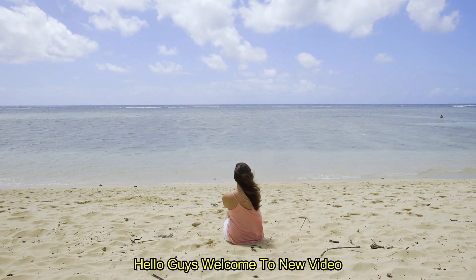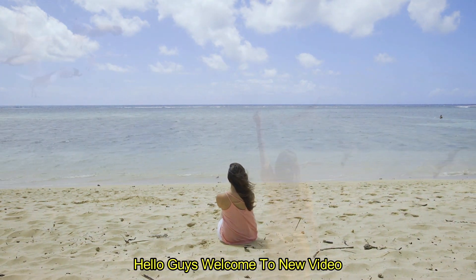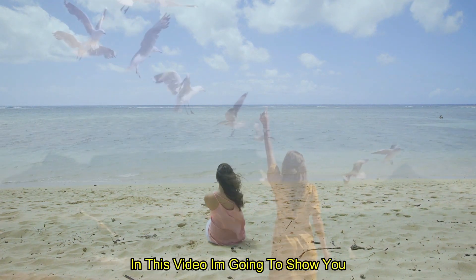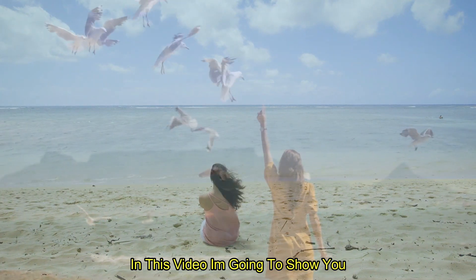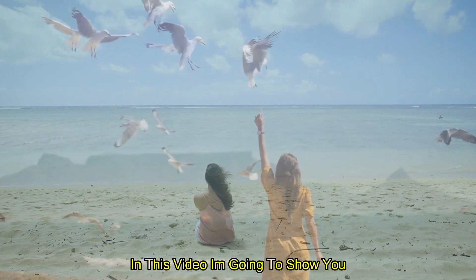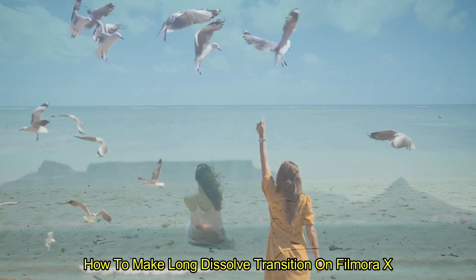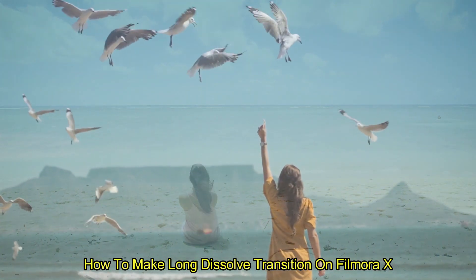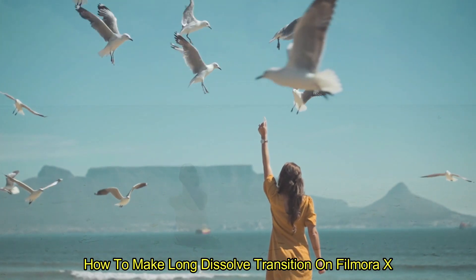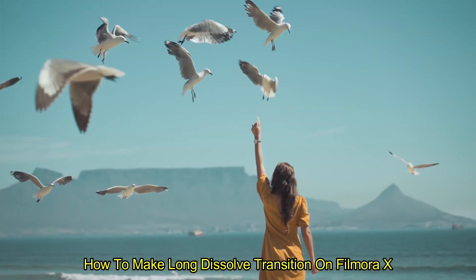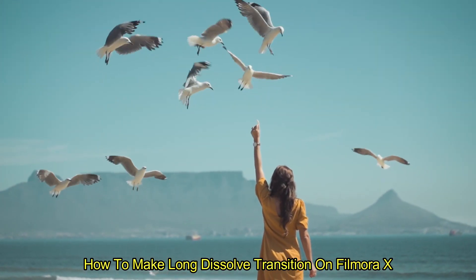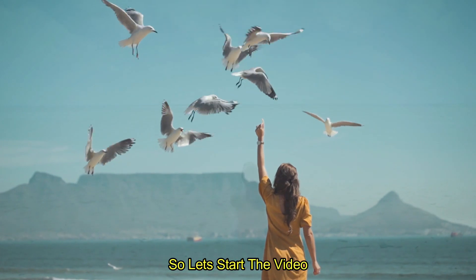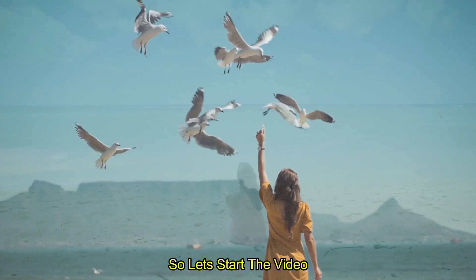Hello guys, welcome to another new video. In this video, I am going to show you how to make long dissolve transition on Filmora X. So let's start the video.